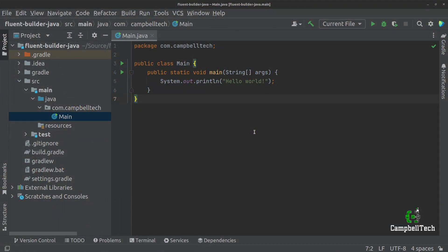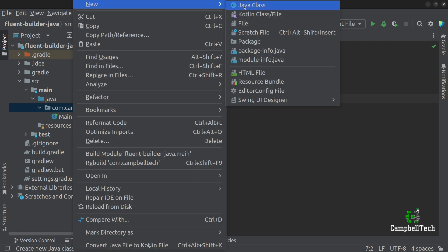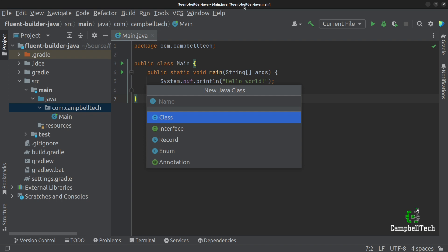So now it's time to actually go ahead and implement our fluent builder. The first thing that we need to do is to create the object that we are going to build. We are going to base this example on a social media post use case, so let's go ahead and create a new class and call it SocialMediaPost.